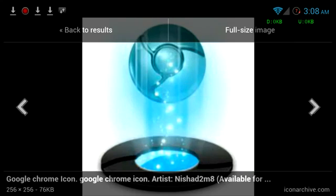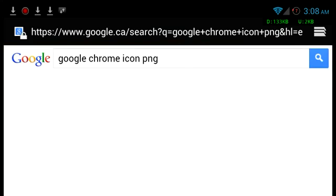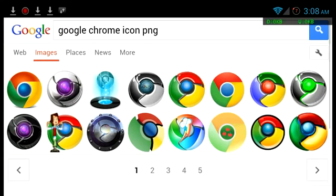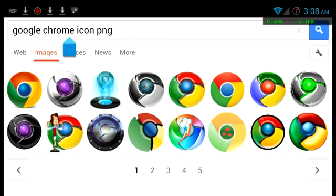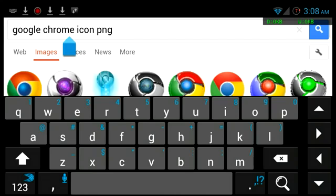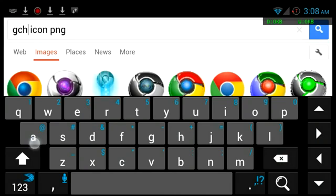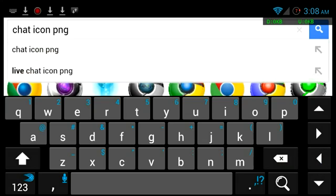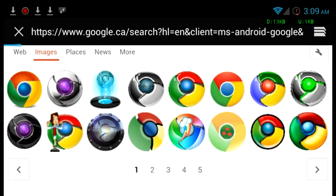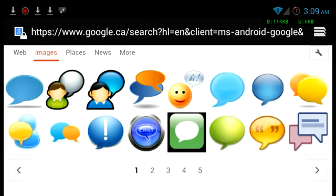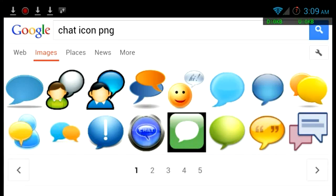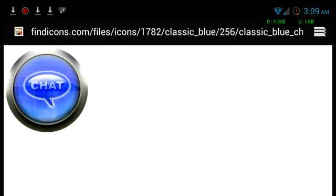The other one I have is for chats. I'm on instant messengers, so I'm going to search for chat icon PNG and let's see if anything pops up. Okay, I like this one. Full-size, long press, save image.